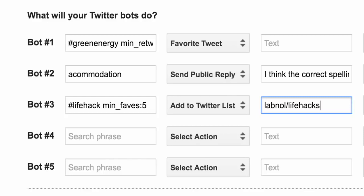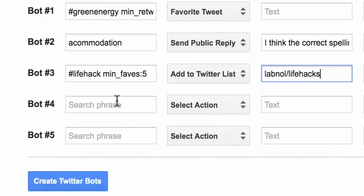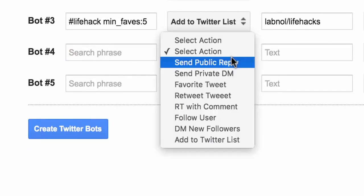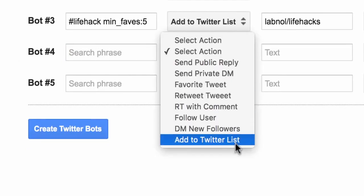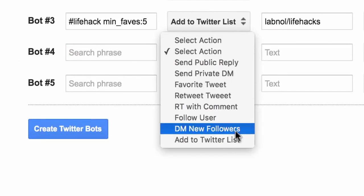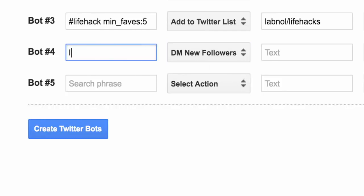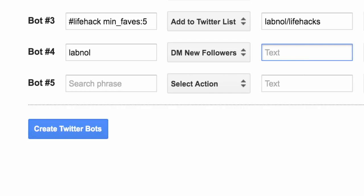Let's now switch to the fourth bot. It is not important that you create all the bots in one go but for this demo let's do that. What I want the fourth bot to do is send a DM to someone who follows a particular user. So in this case whenever somebody follows Labnol, a DM will be sent. So you specify the username in the search field and the message that should go out as the DM in the reply field.